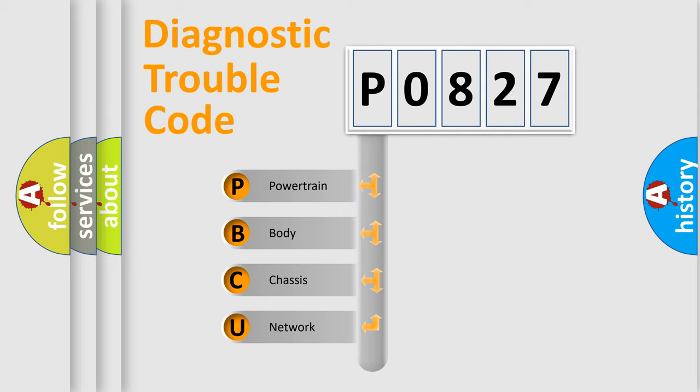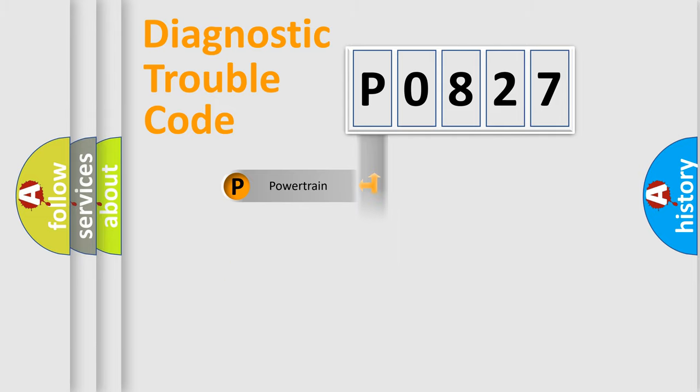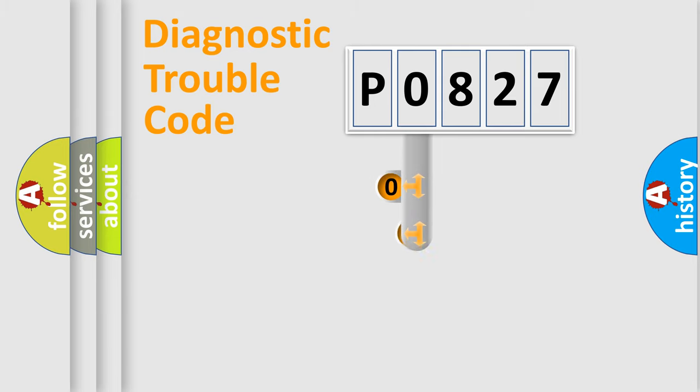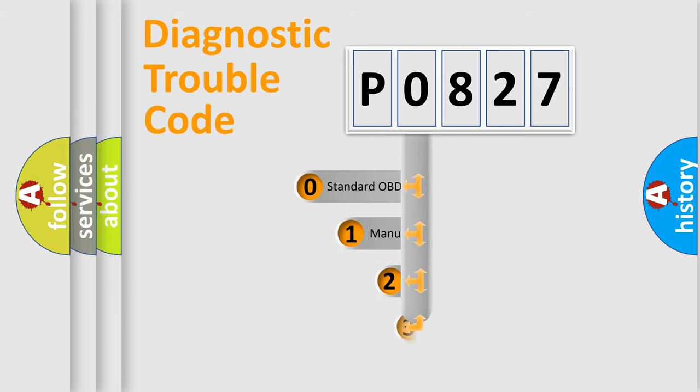We divide the electric system of automobile into four basic units: Powertrain, Body, Chassis, and Network. This distribution is defined in the first character code.